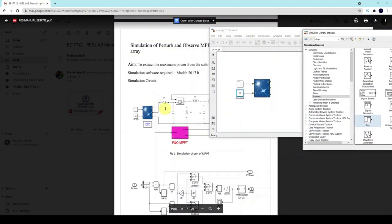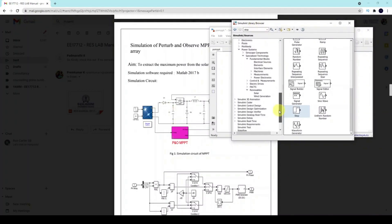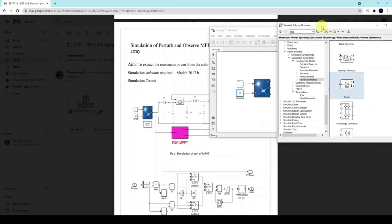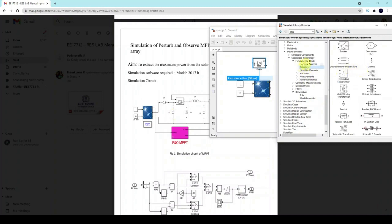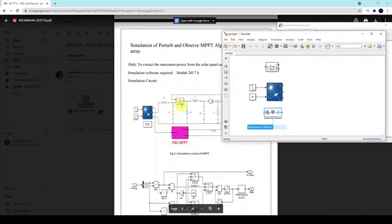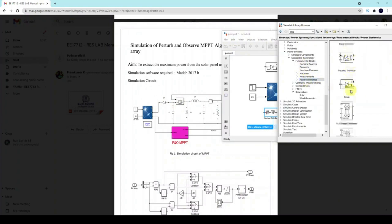Next, connect the main diode and capacitor. Take the diode from Power System → Specialized Technology → Power Electronics. For capacitance and inductance, go to Elements under Specialized Technology and find the Series RLC Branch. The MOSFET is also under Power Electronics — find and place it here.